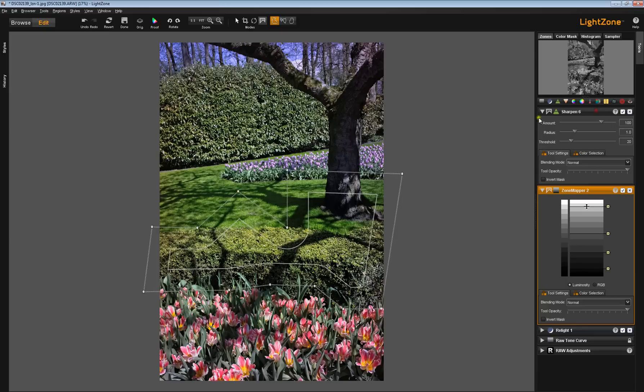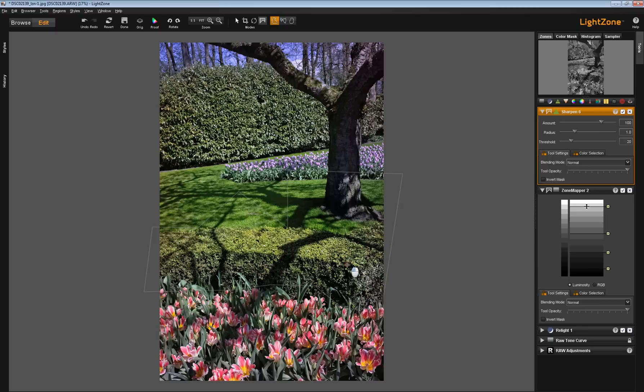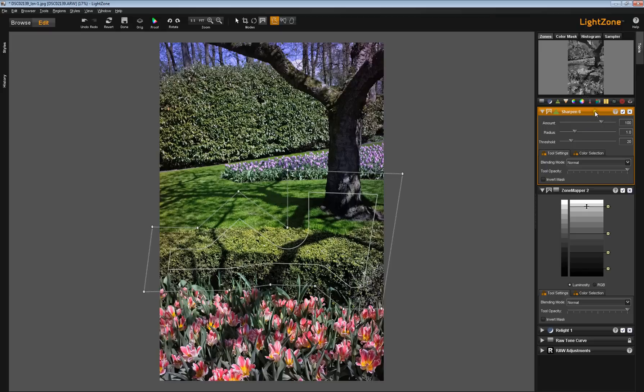you should see that all the changes I made down here in the zone mapper tool have now carried over to the sharpening tool's region, because I pasted it linked.